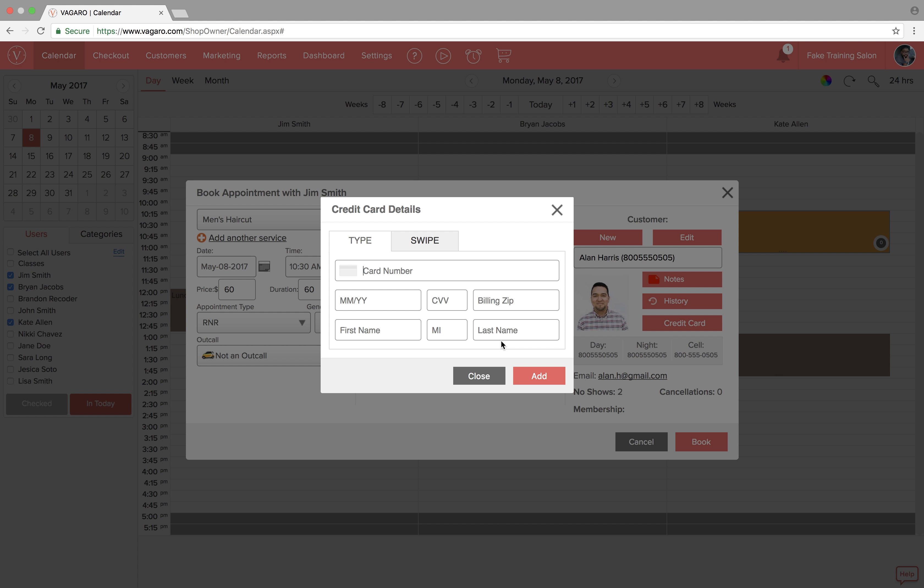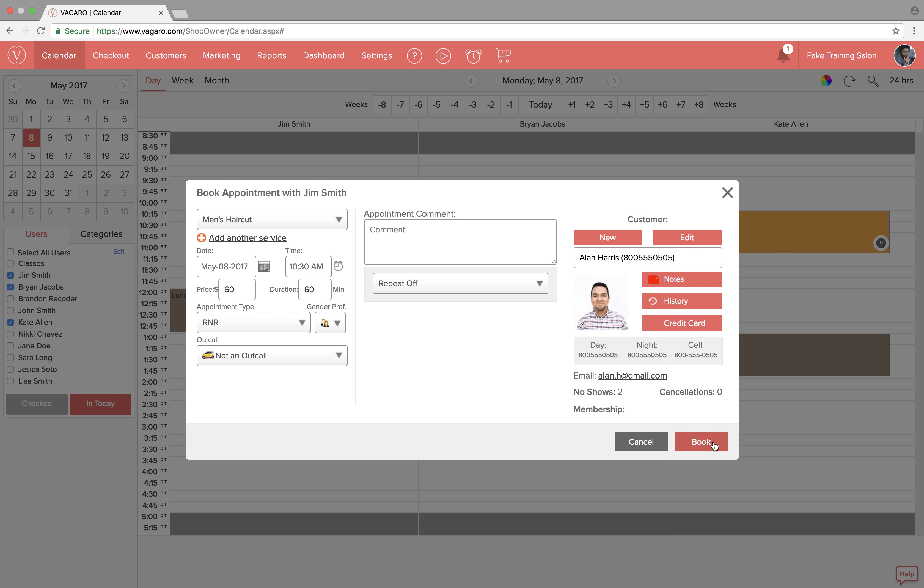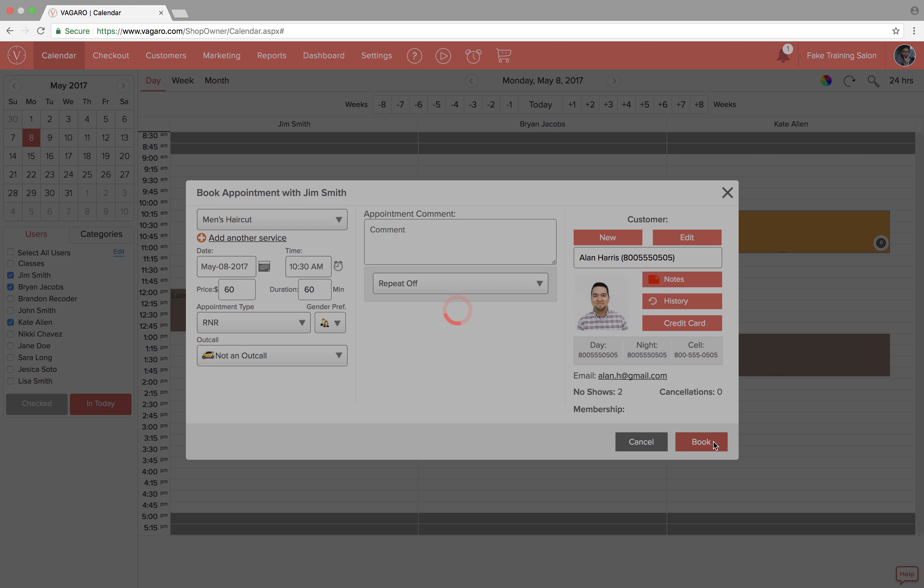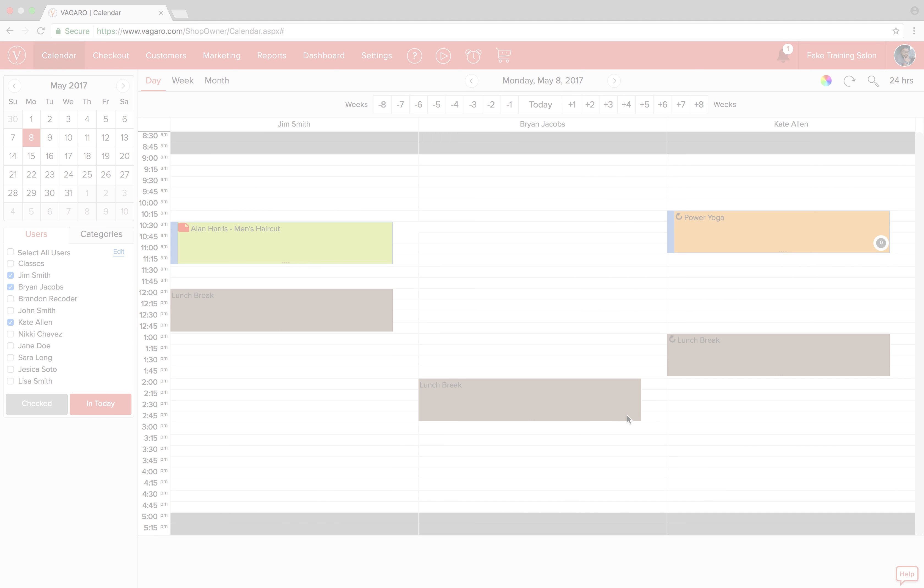This works just like in the customer management screen. You can type or swipe in credit card information. When you click add and then book, the appointment will be created and the card will be added to their account.